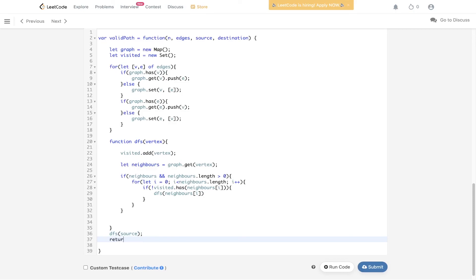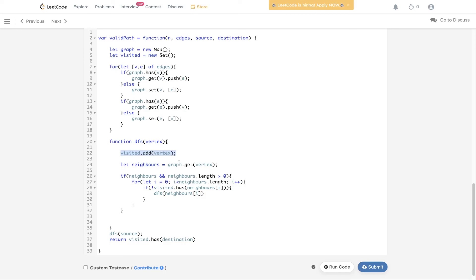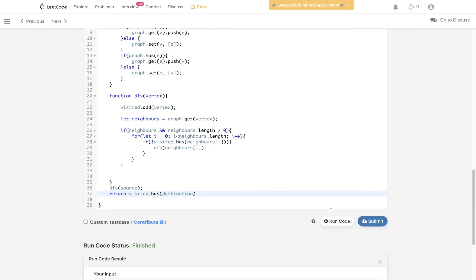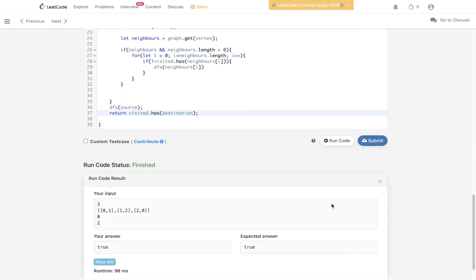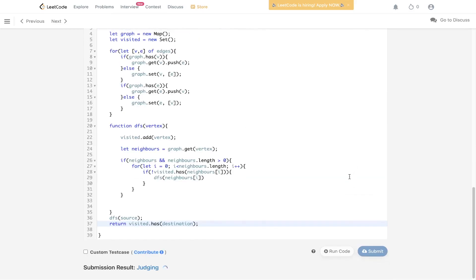Like we said we need to return whether visited has the destination. This DFS recursive call is now going to populate the visited set that we have created. If there is a path from source to destination, the visited set will contain the destination. Let's run that. Let's submit it.